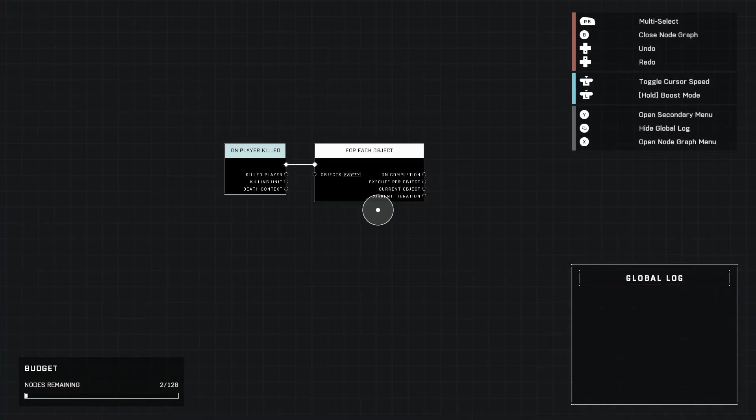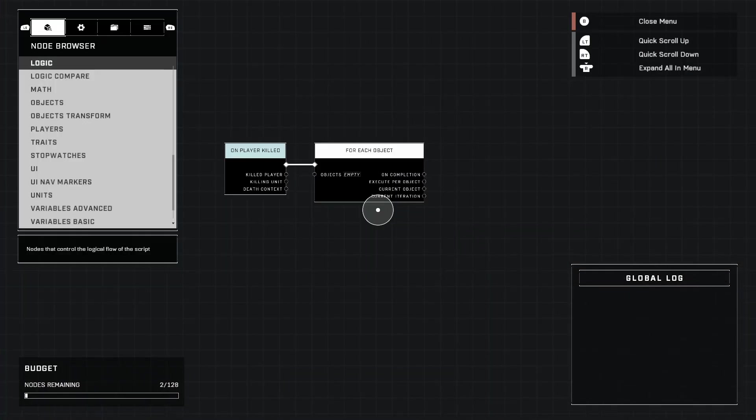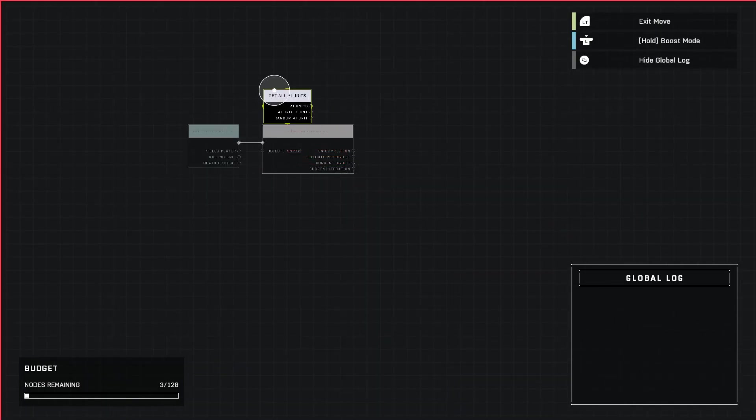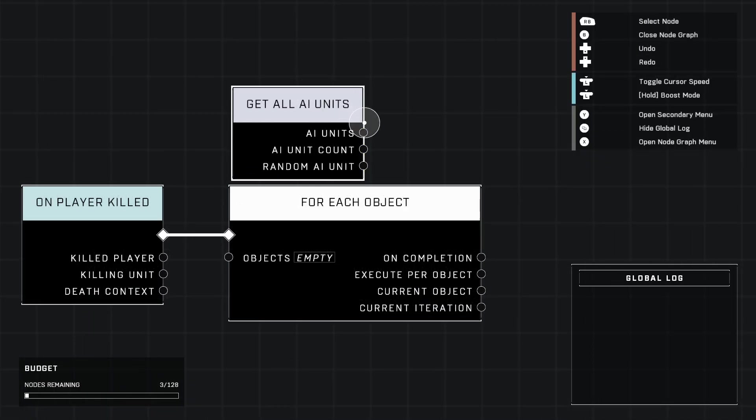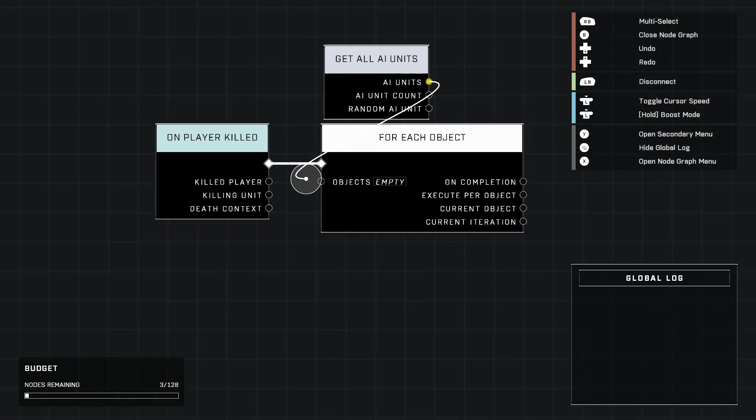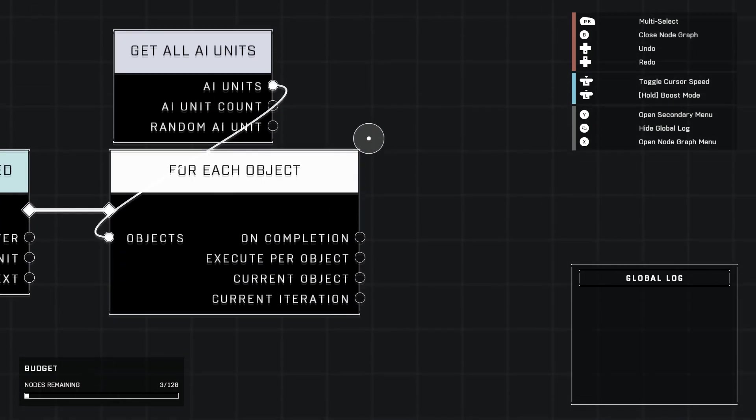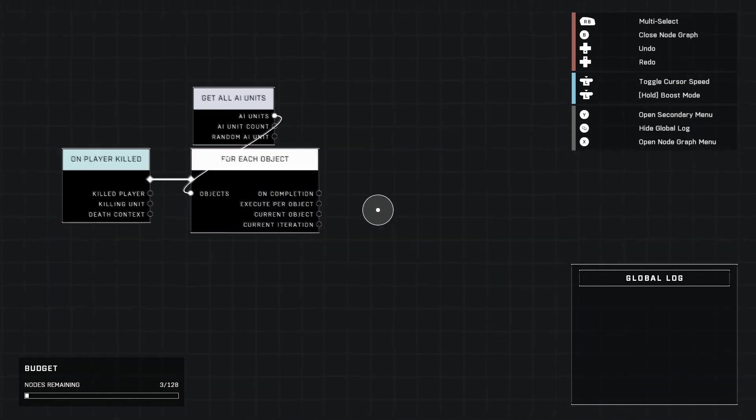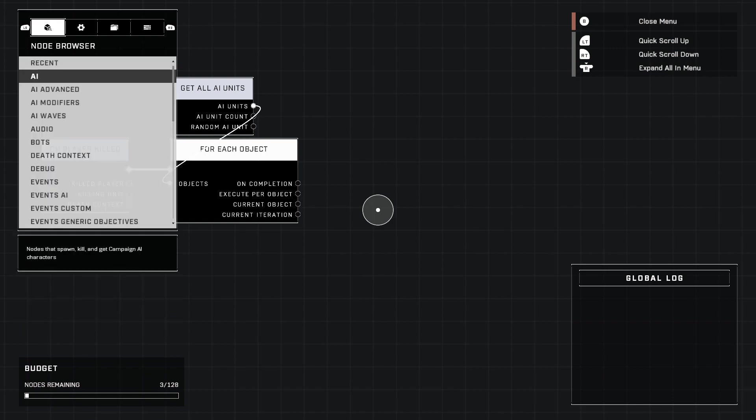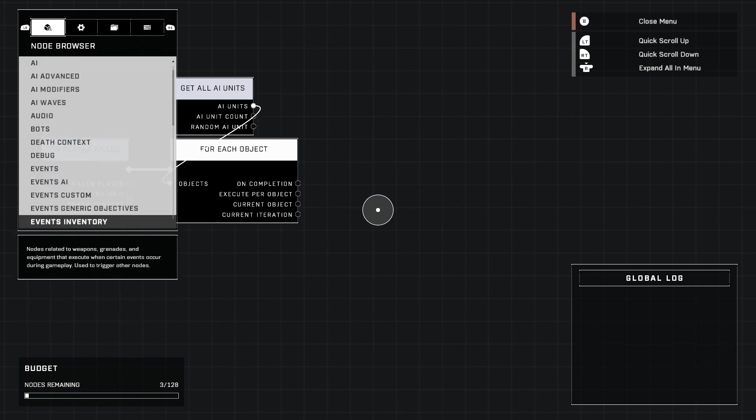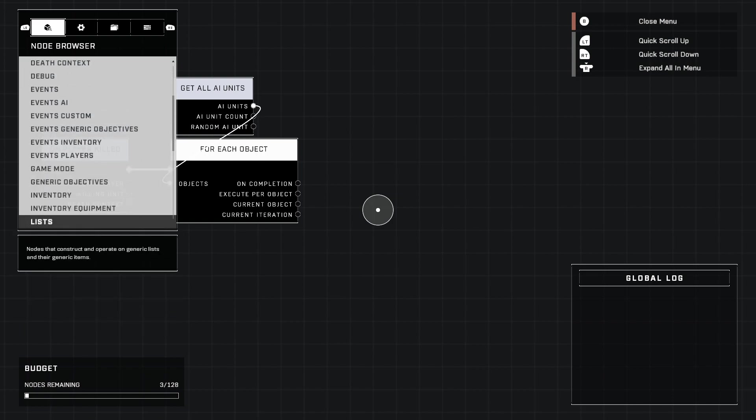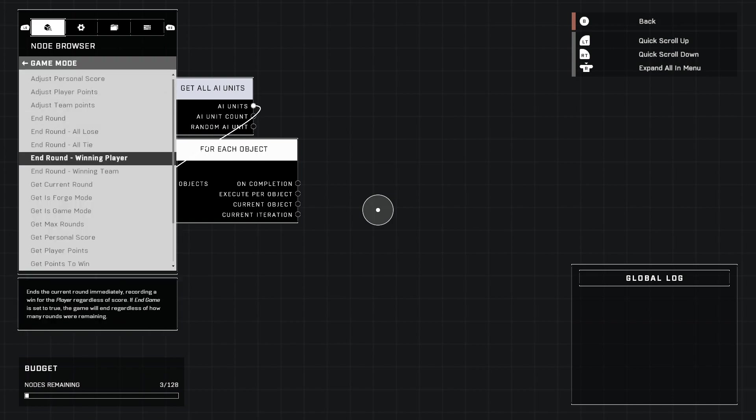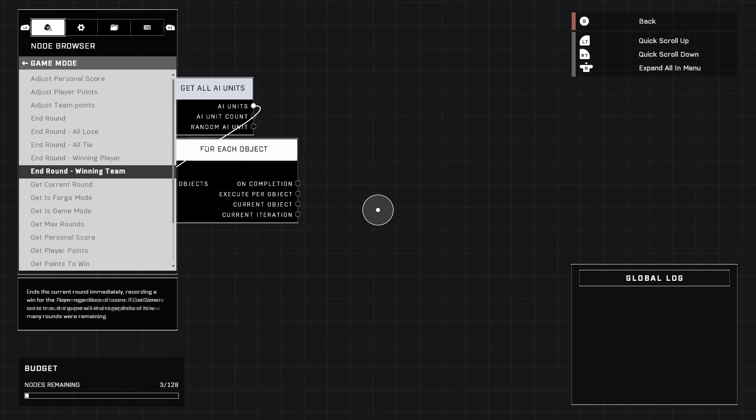We're going to go up here to AI Basic and grab All AI Units, because this is assuming of course that you want all the AI in your map to be helping the losing team. Now we're going to go to Game Mode. We're going to work left to right, that's why we're doing this.